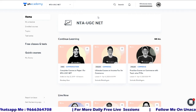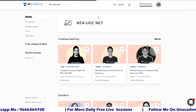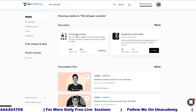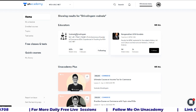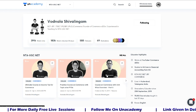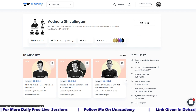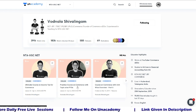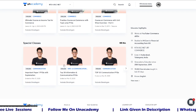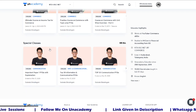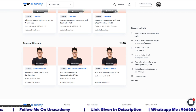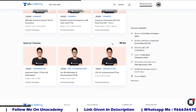You can search my name — Shiva Lingam Vodnala, or Shiva Vodnala — and you will find my profile. The ongoing courses include the Ultimate Income Tax course, practice course for Commerce, and topic-wise previous year questions. Under the Special Classes section, click 'See All' to find the various classes available.